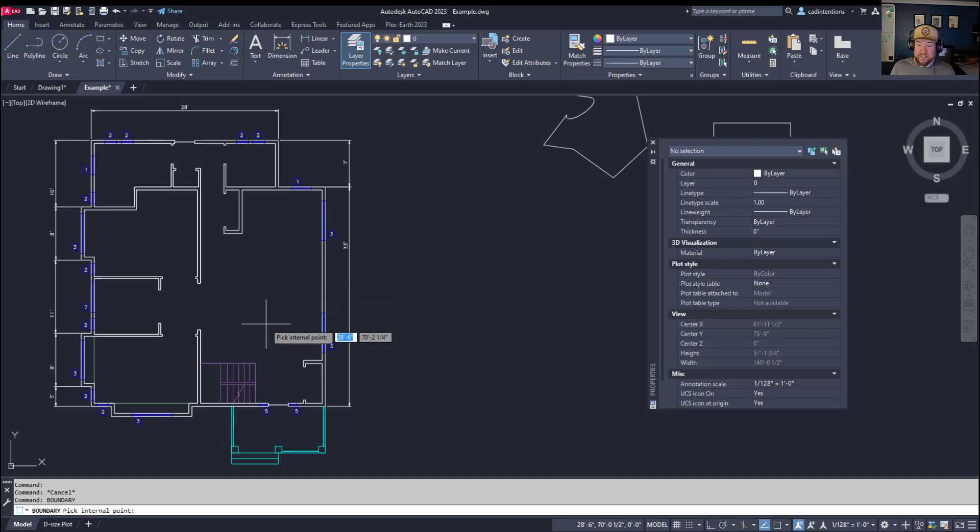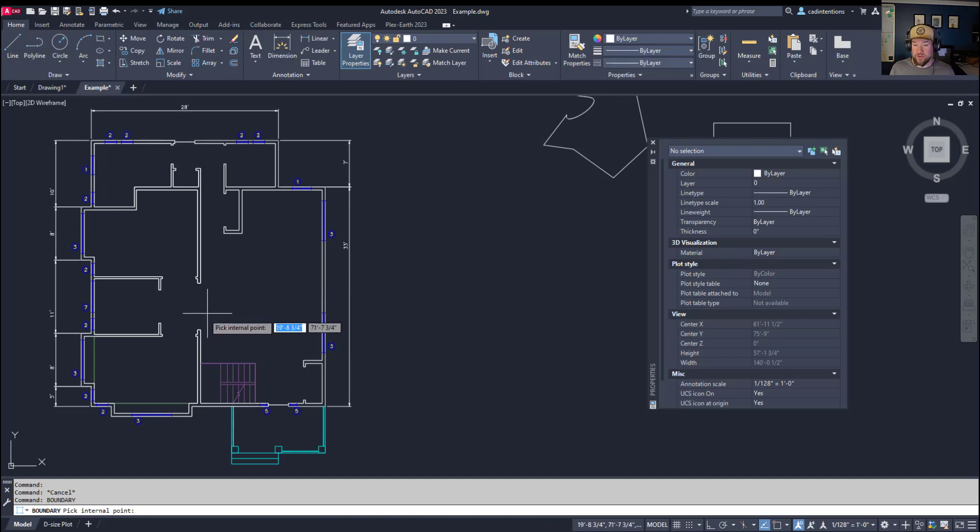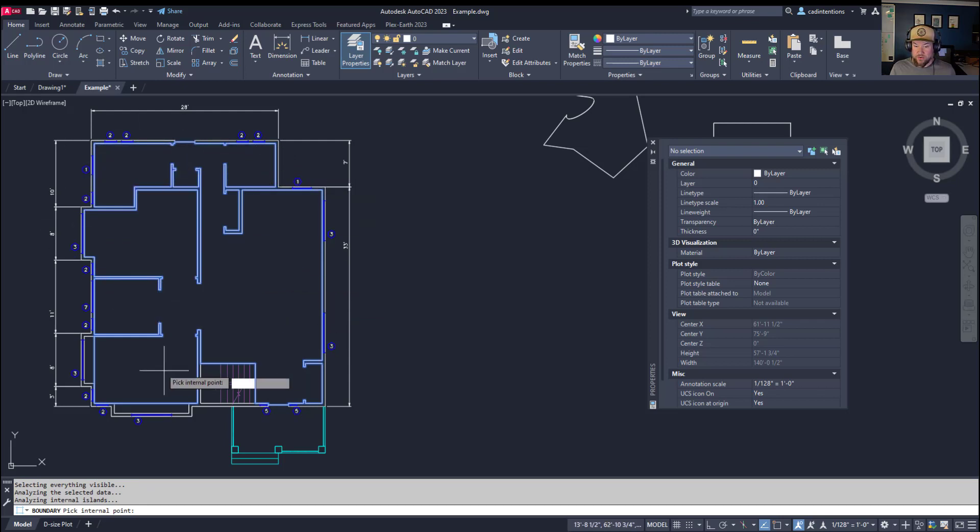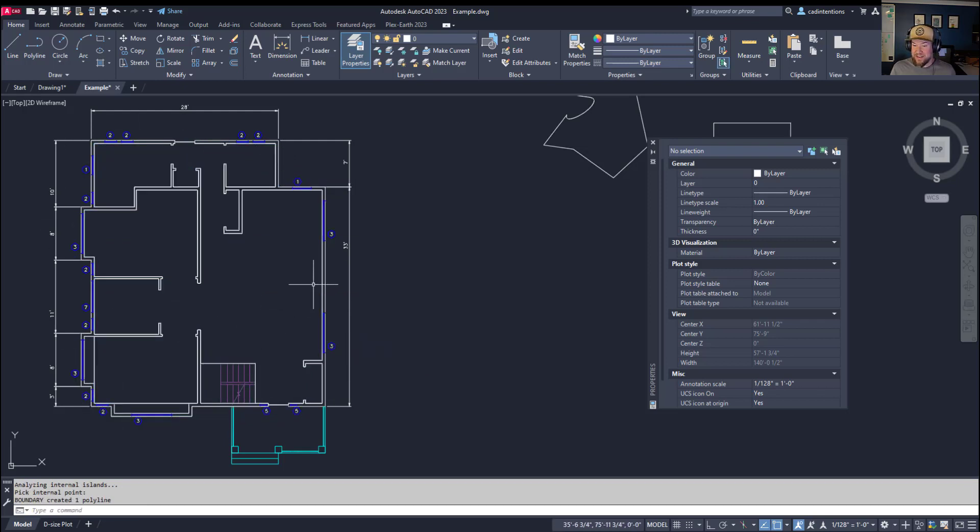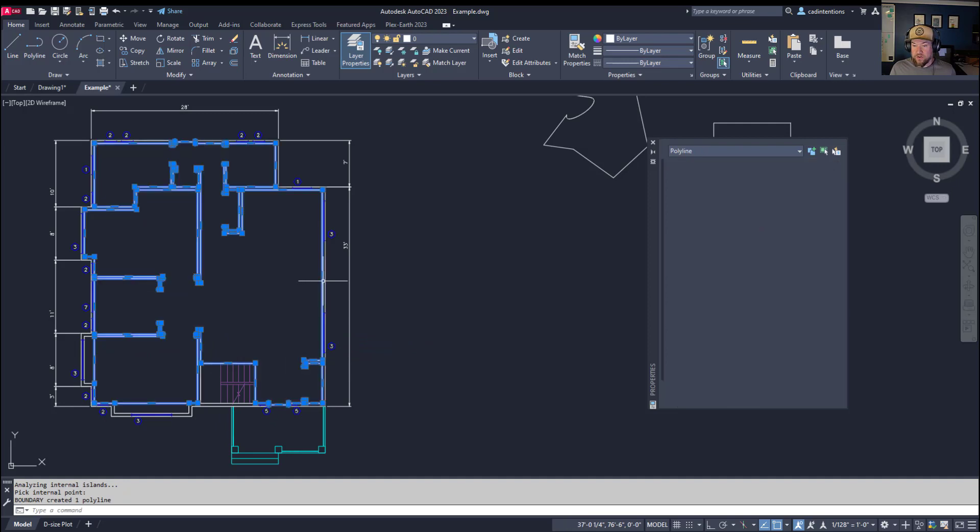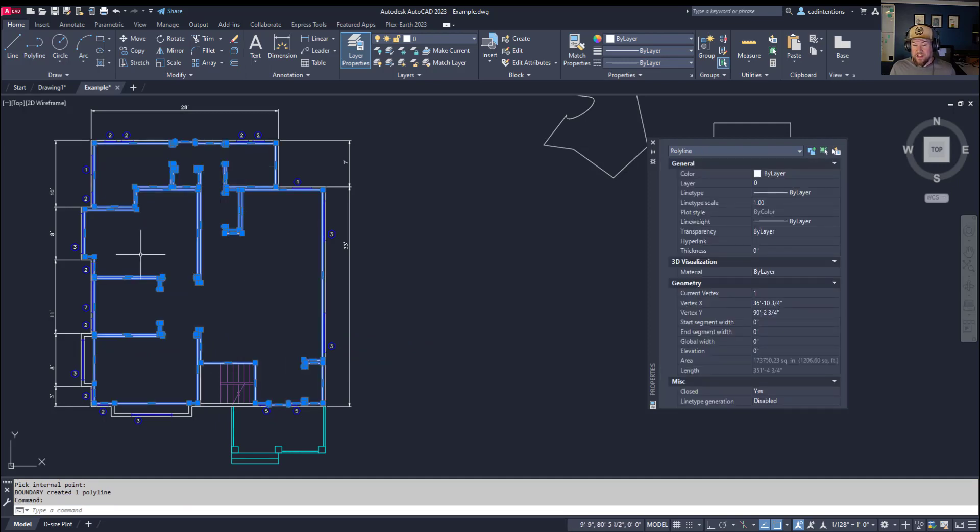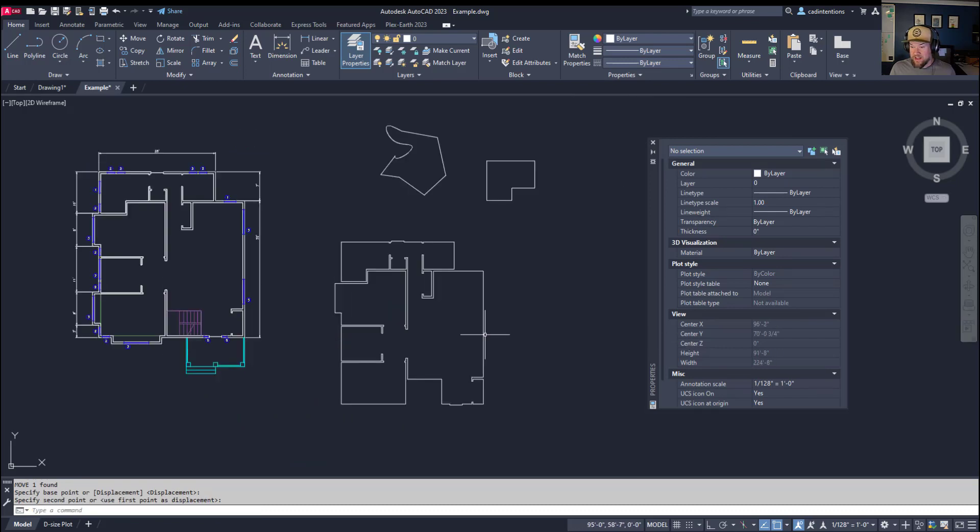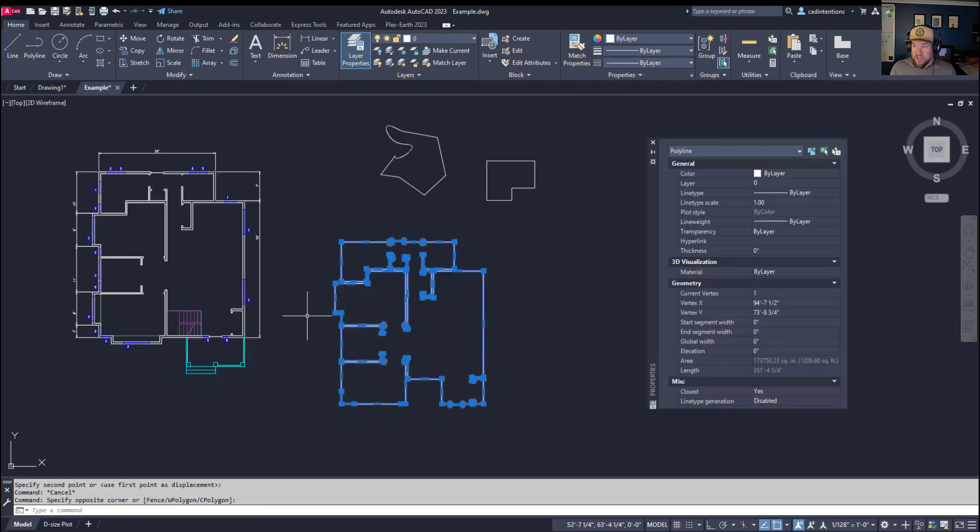It's going to ask you to pick an internal point of your boundary. If I just click within my floor, you can see it has highlighted the outer boundary of the entire floor plan here. Hitting enter now creates that object. I'll type M for move and enter, and I now have a boundary object.